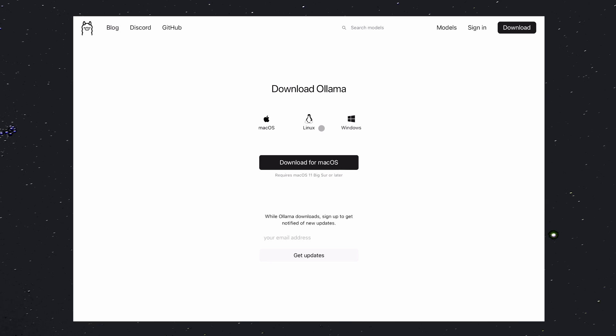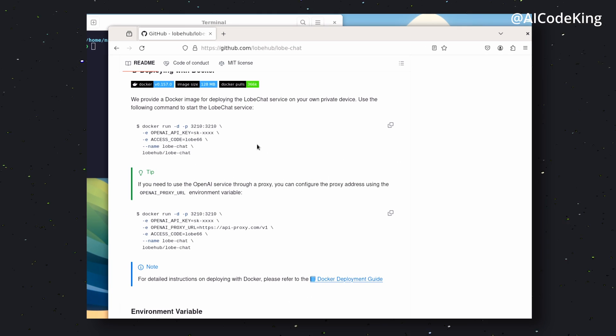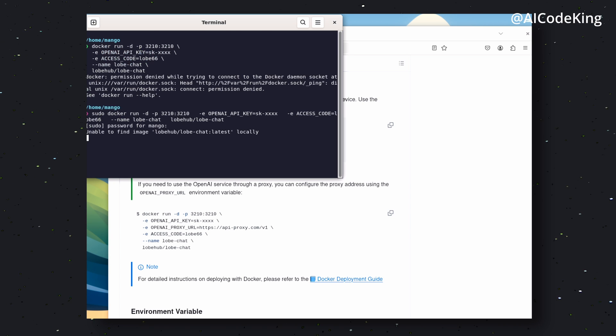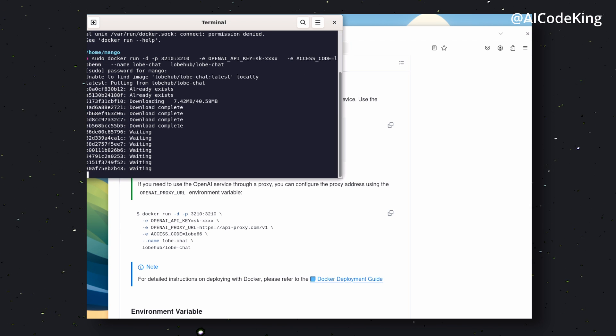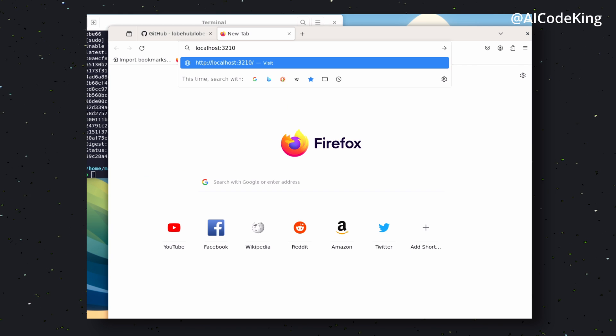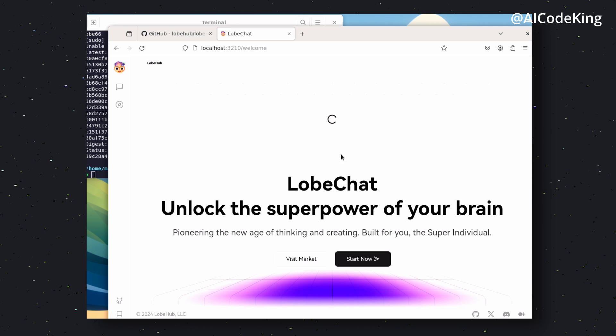Once installed, come back to the GitHub page and copy this command. Paste it in your terminal and it should start getting installed. Once installed, open it up.